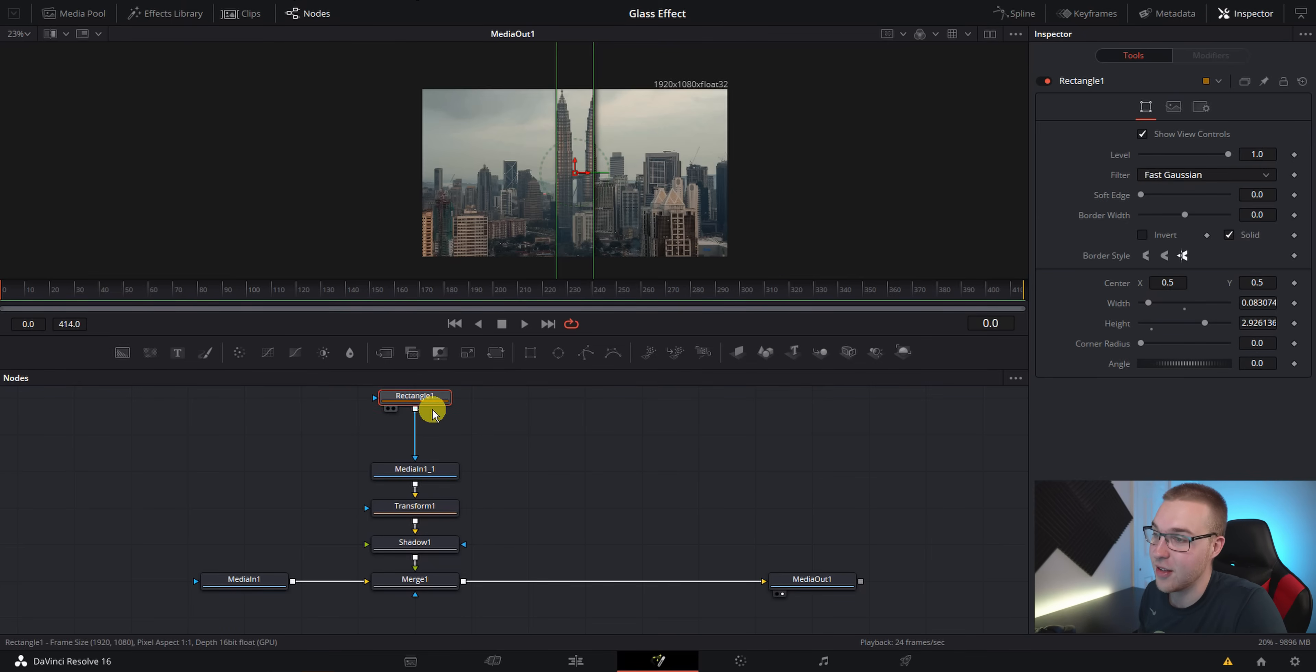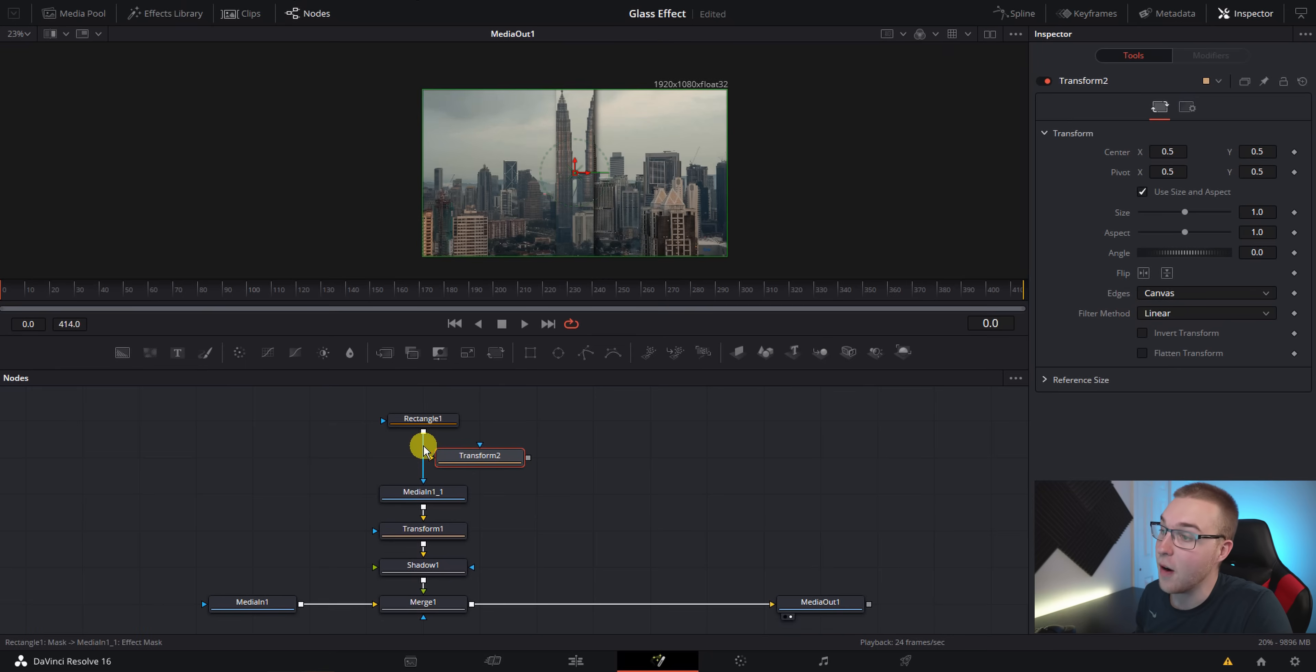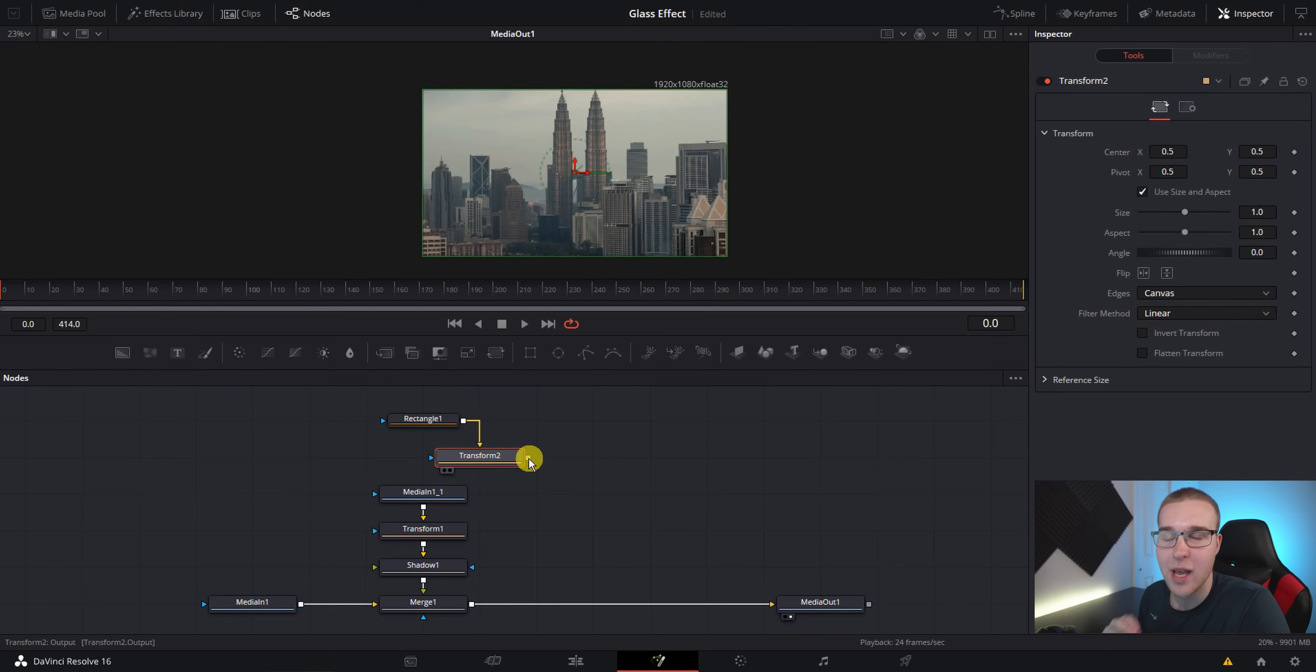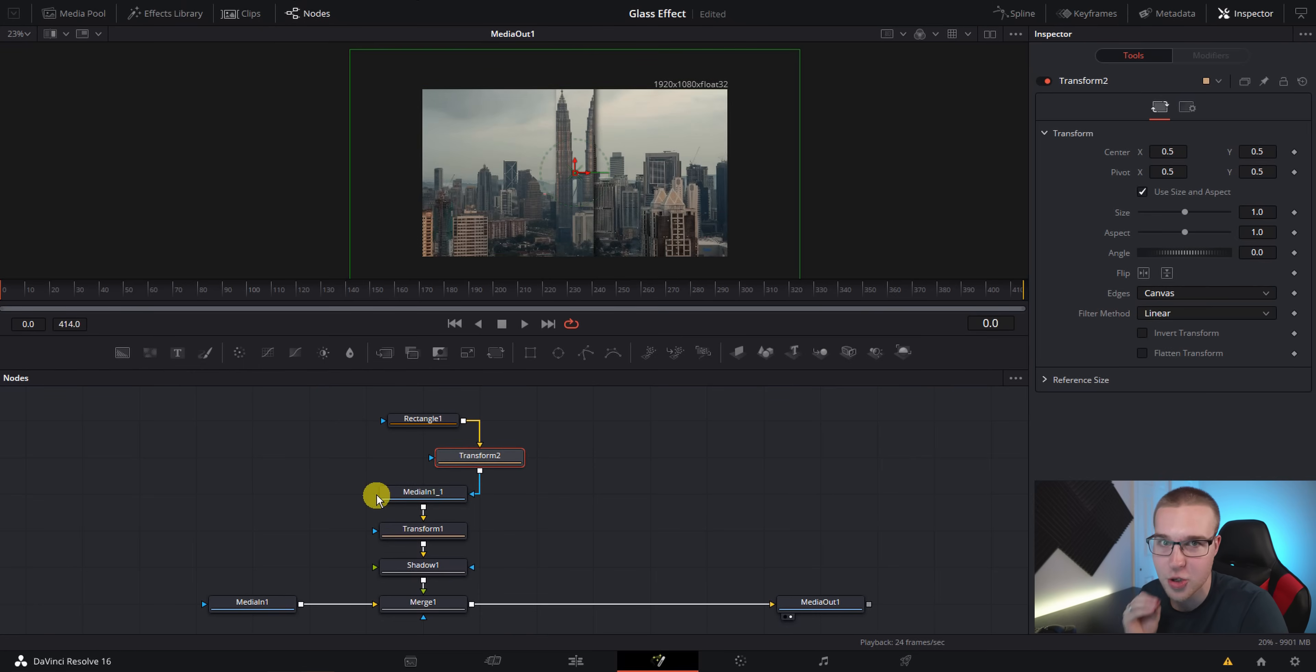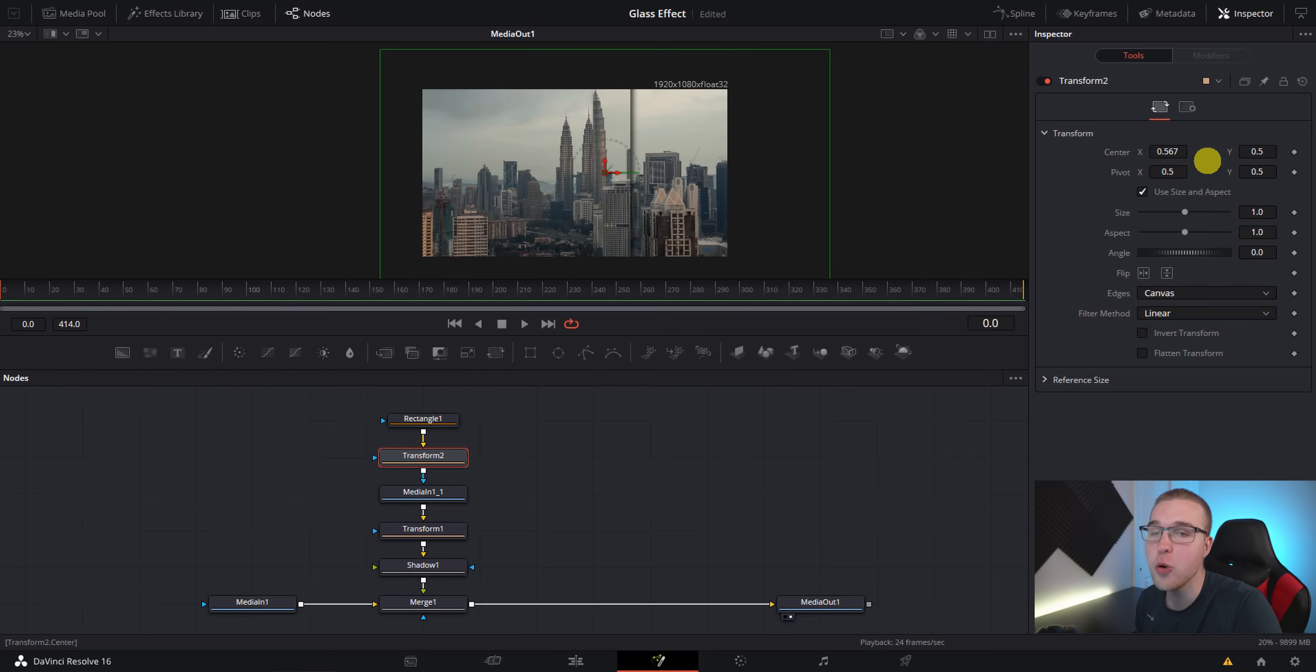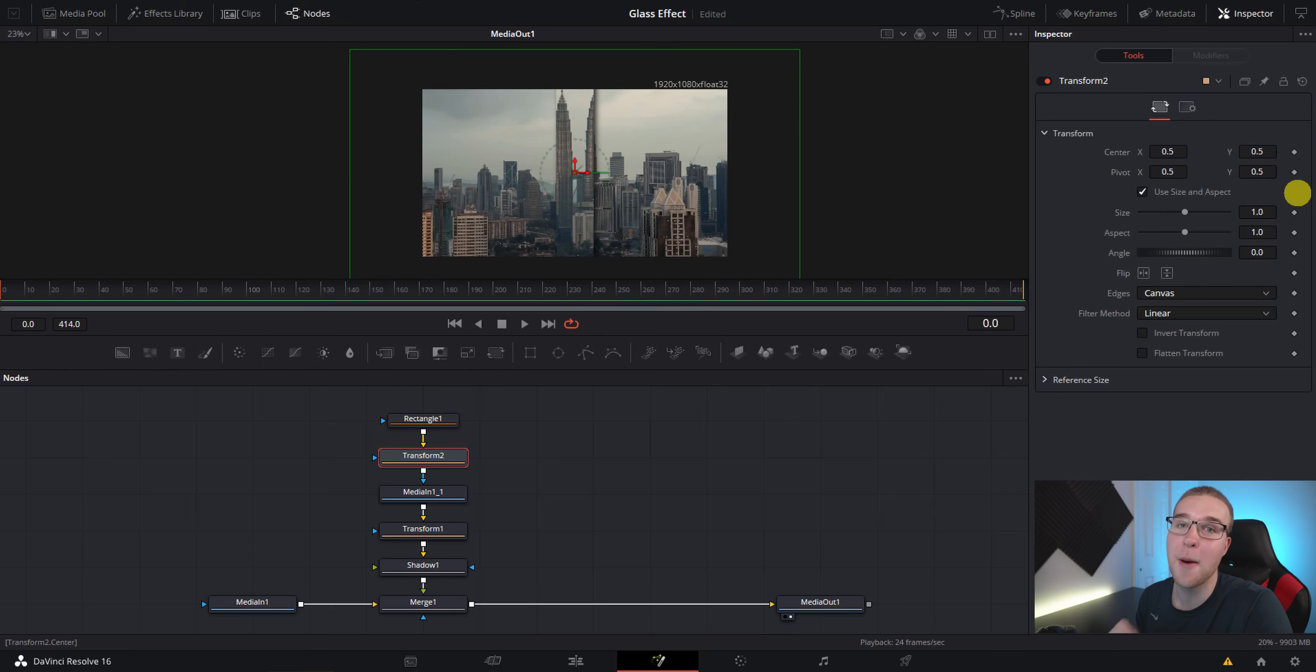Drag in the transform node. Now disconnect the rectangle from the media in and connect the rectangle to the yellow input on the transform node. Then take the output from the transform node and connect it to the blue triangle on the media in. So now we can control this mask through our transform node. And you know what that means, right? We can add a pivot point for our masks by using this method. Now, I don't know about you, but it has always annoyed me that you couldn't add a pivot point to your mask. So we can with this.